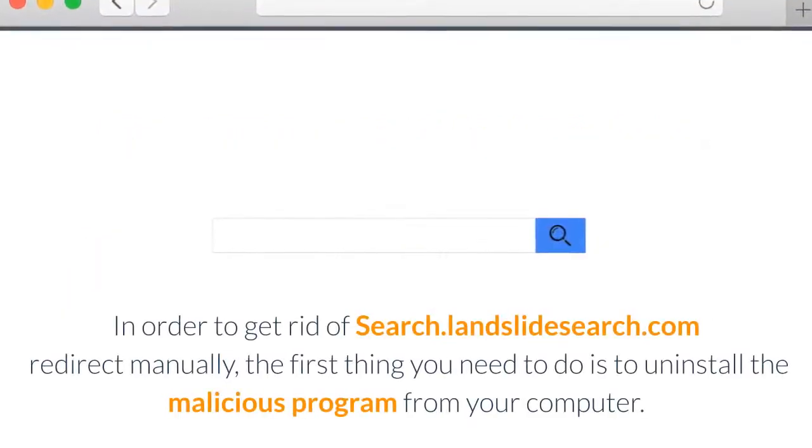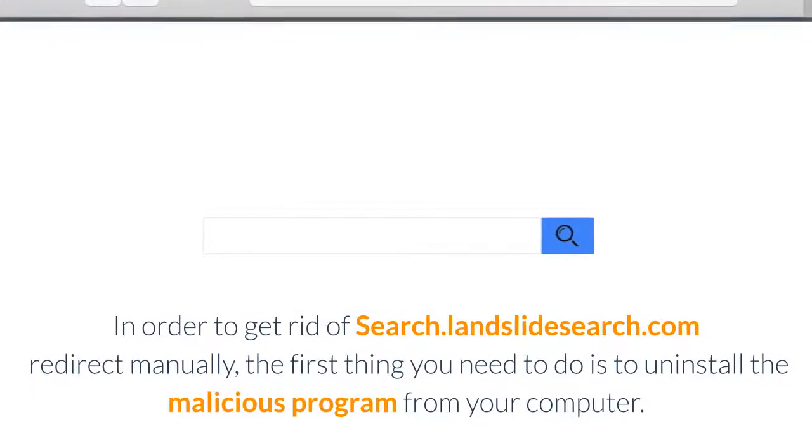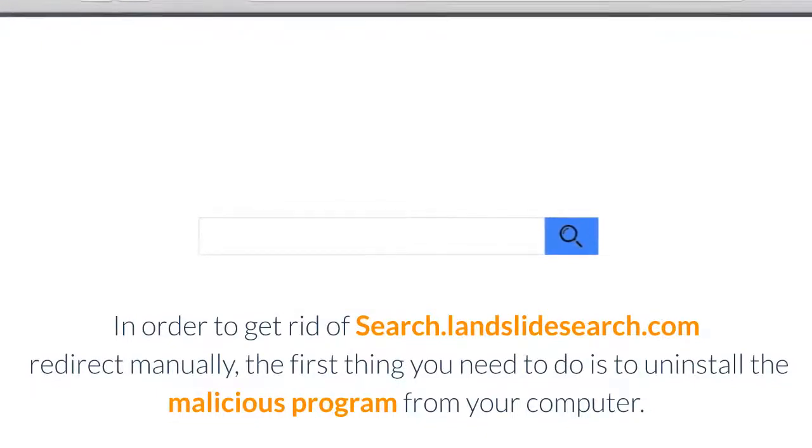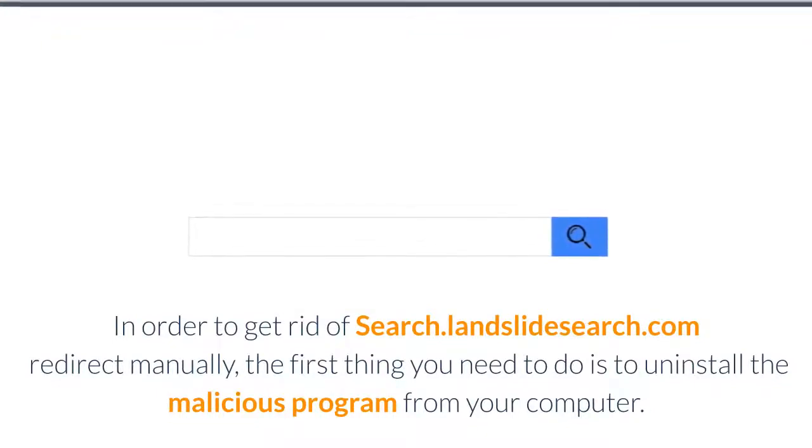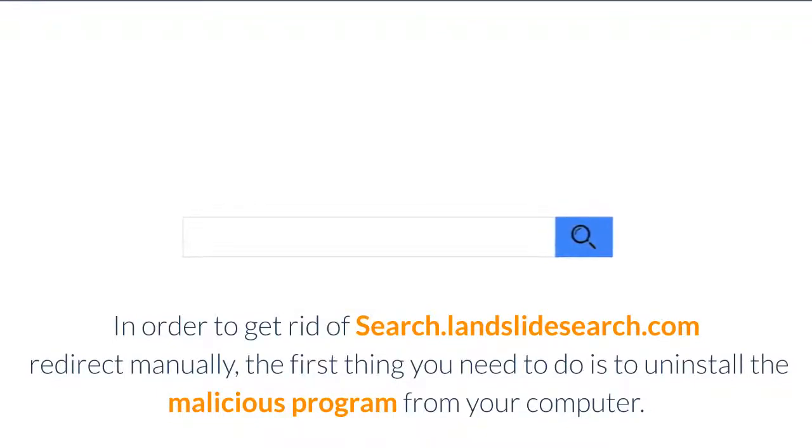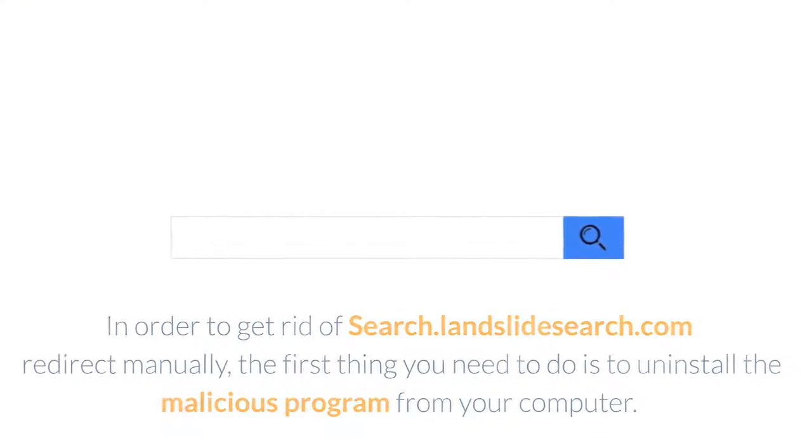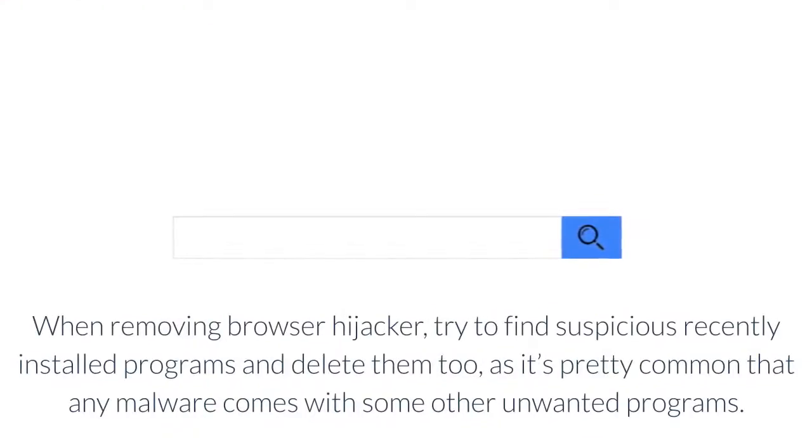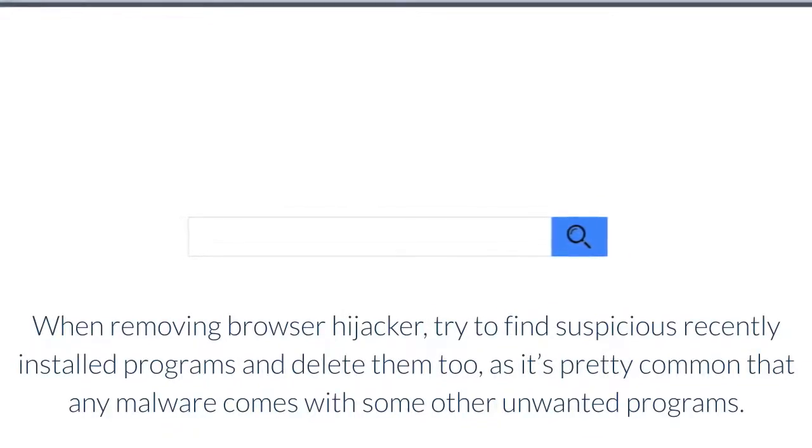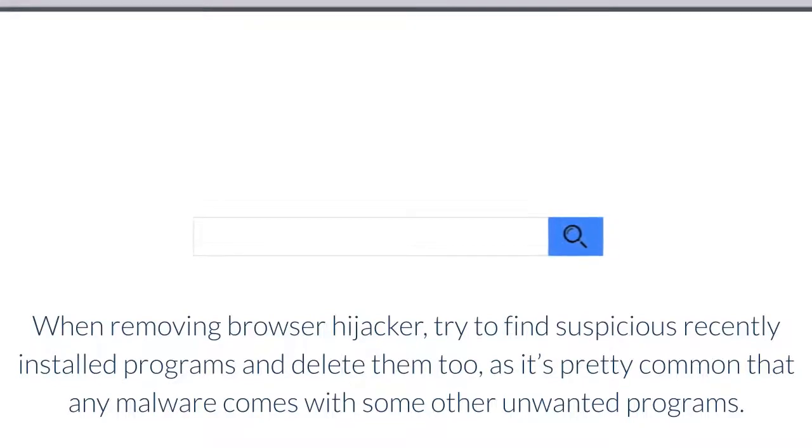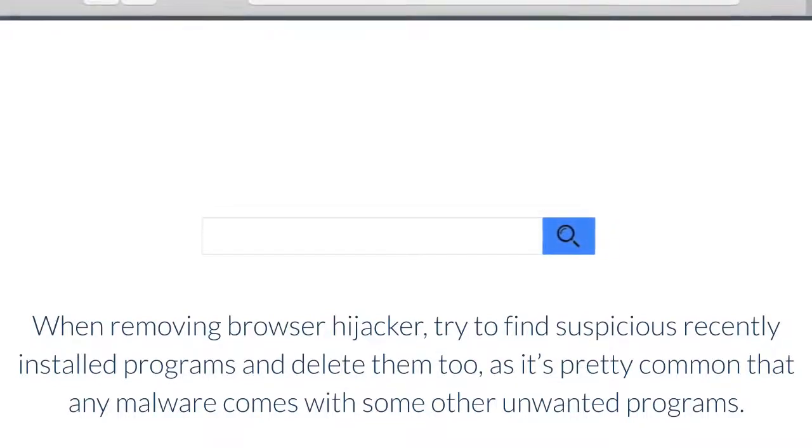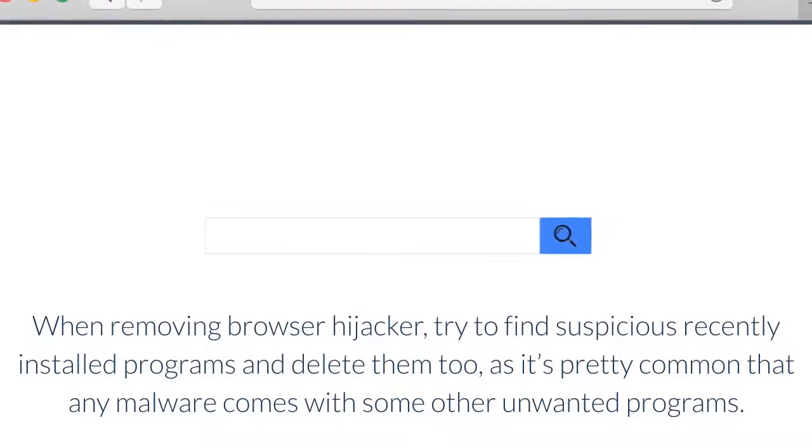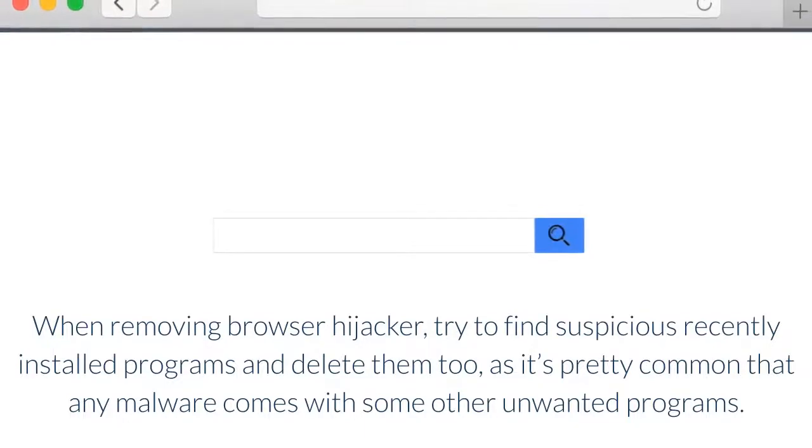In order to get rid of Search.landslideSearch.com Redirect manually, the first thing you need to do is to uninstall the malicious program from your computer. When removing browser hijacker, try to find suspicious recently installed programs and delete them too, as it's pretty common that any malware comes with some other unwanted programs.